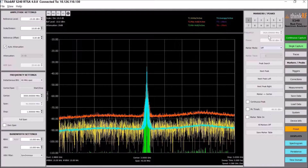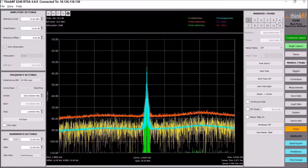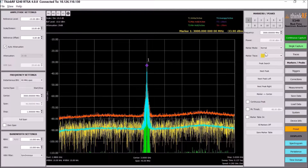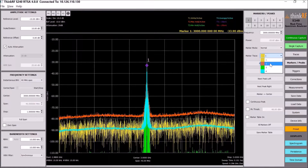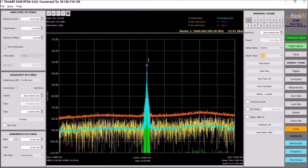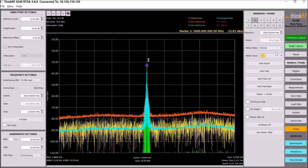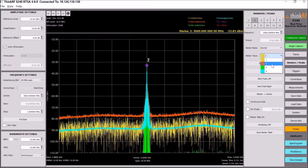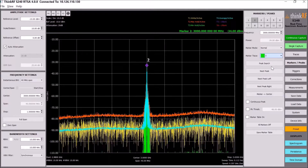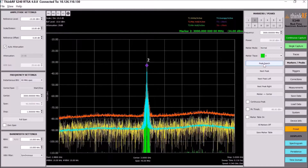We grouped all the markers into just one panel. We have 12 types of markers, and you can assign any marker to whatever trace is running. For example, marker number two can be assigned to trace number one, trace number two, or trace number four — whatever you like.